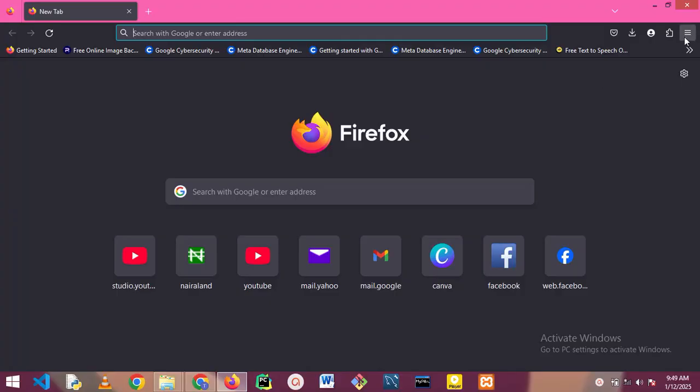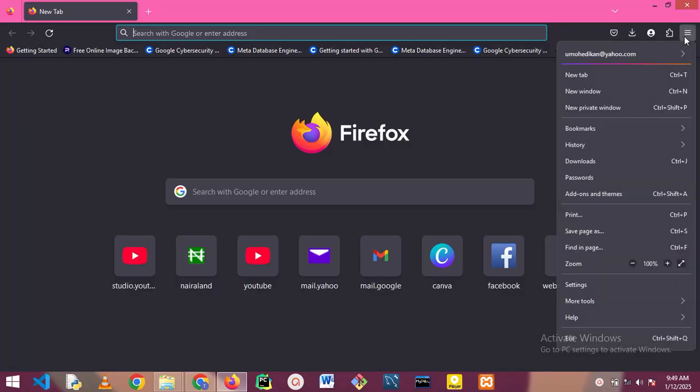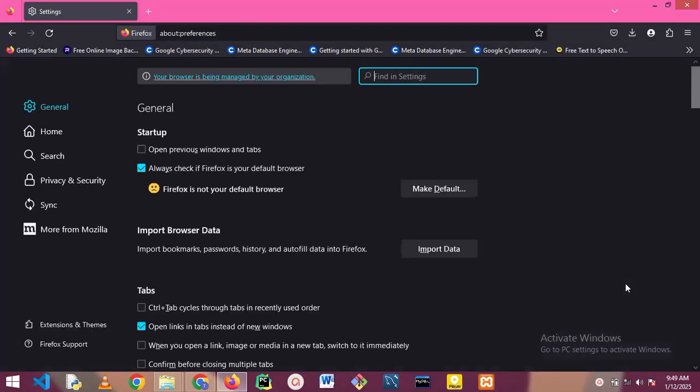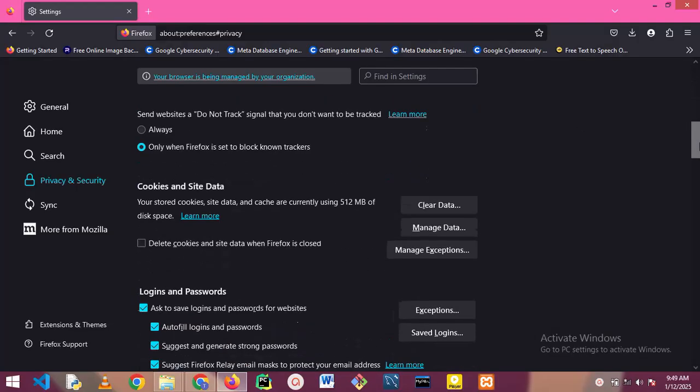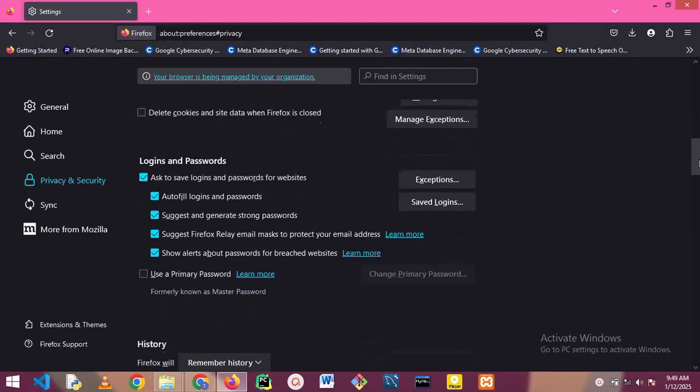On my Firefox browser, I'm going to go to settings by tapping on the three bar at the top right corner. Scroll down to settings, tap on settings, and select. Click on Privacy and Security, scroll down. Now under Logins and Password, the last option, check Use a Primary Password.